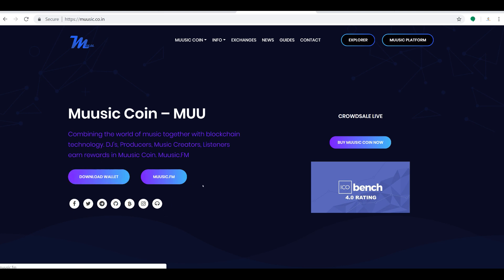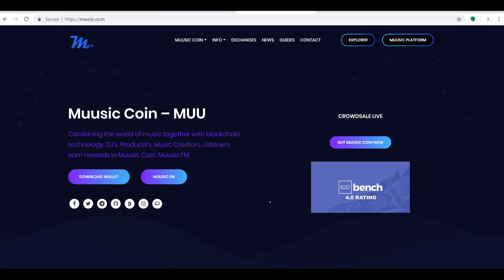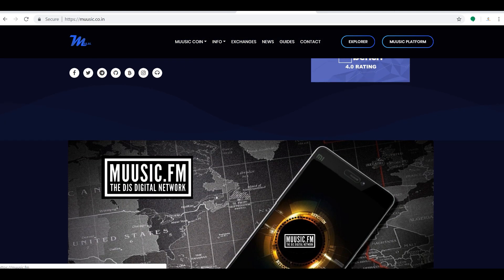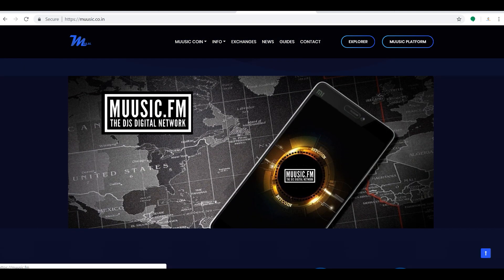You can check out the website, check out the project, check out the team. Of course, always join the Telegram channels, join the chats, join the communities, and make sure you're able to ask the questions that you want to have answered before you decide if this project is right for you or not.